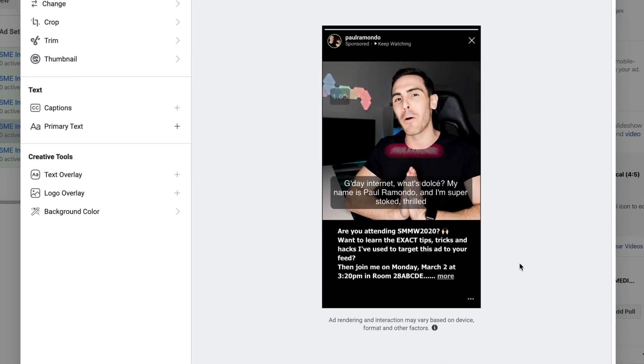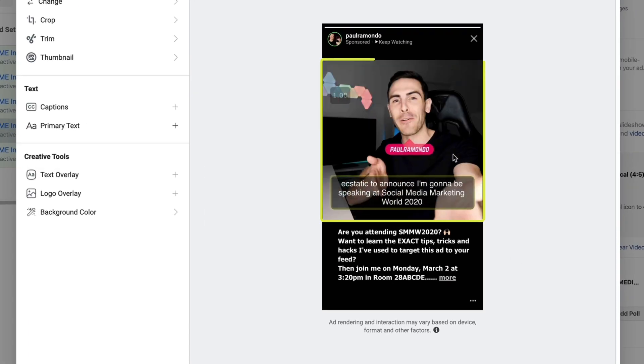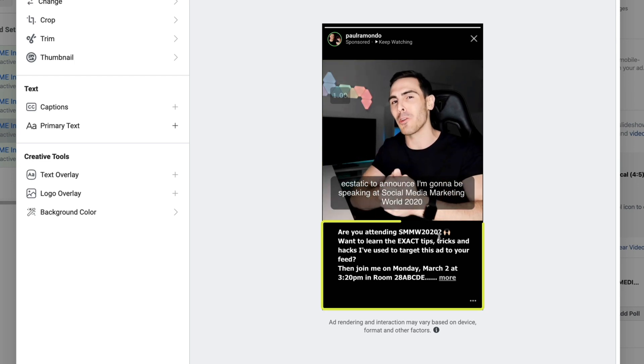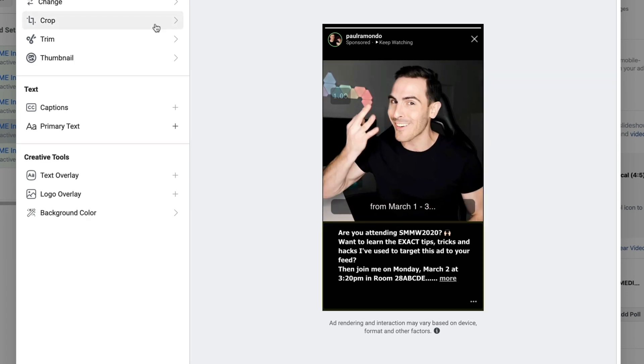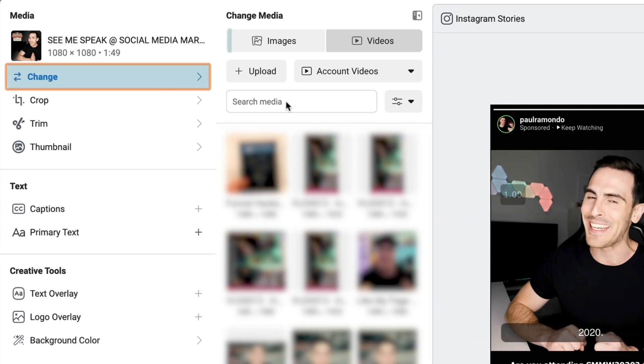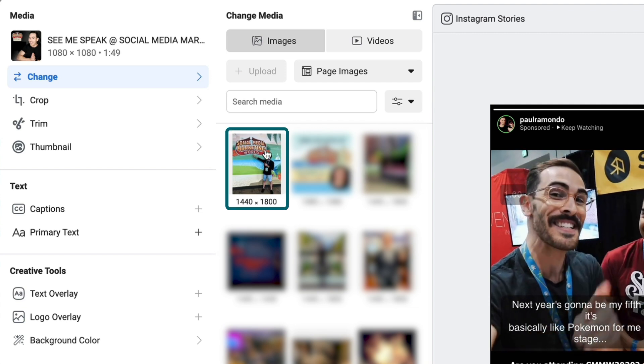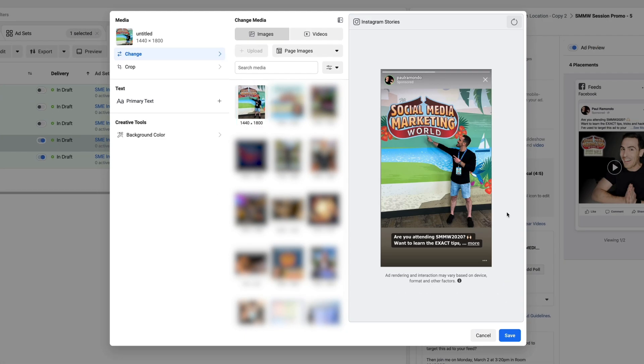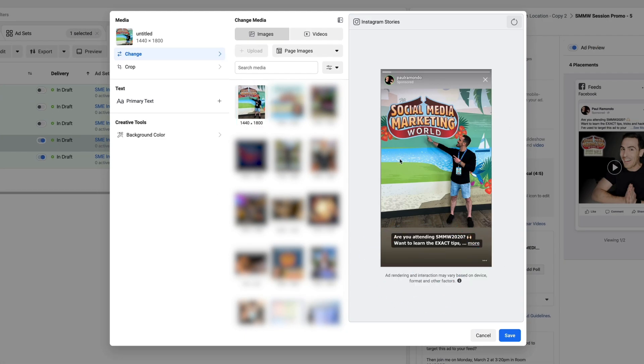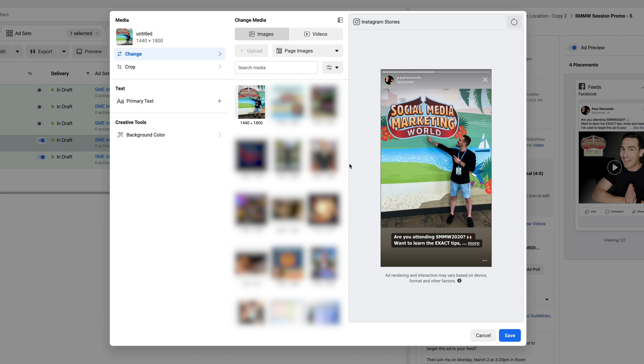Because this video is about a minute and 50 seconds long, it's not the best type of creative to run on an Instagram story, so I want to customize the creative and change it out. If you look at the preview, there's a lot going on — we've got closed captions, we've got the video, we've got the ad text underneath — it's just a lot. So I'm going to change the creative to a static image for Instagram Stories only, going into page images and choosing a photo I uploaded to my Facebook page last week.